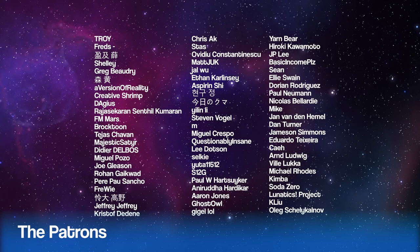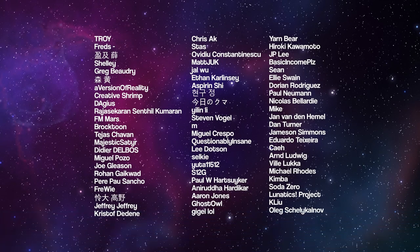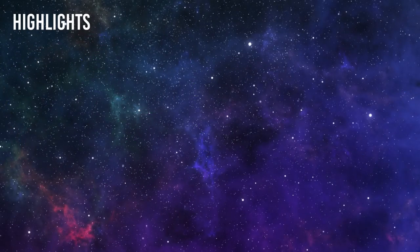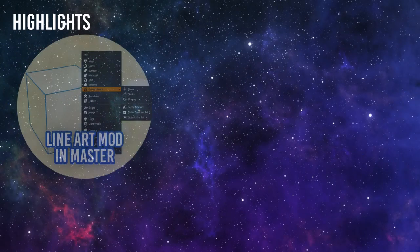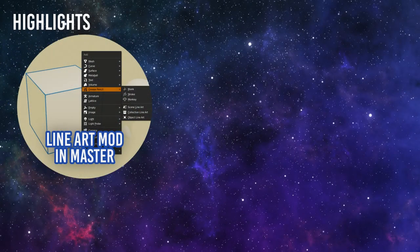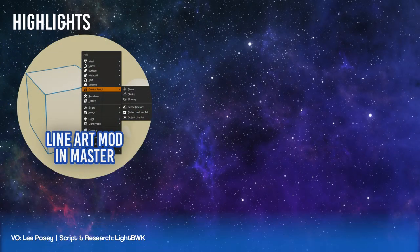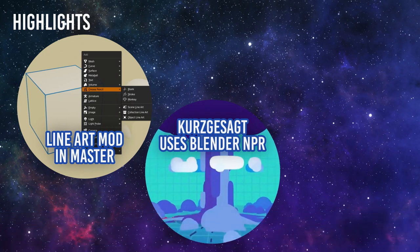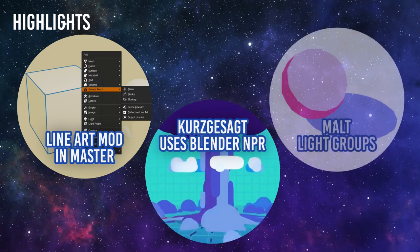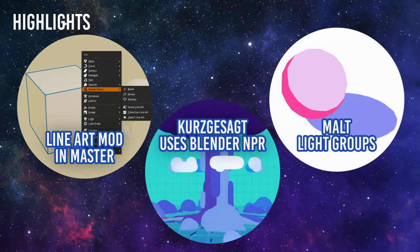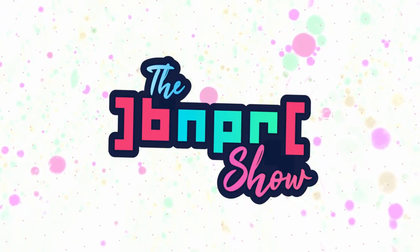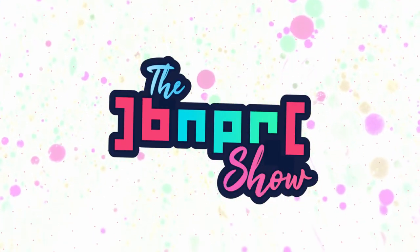This show is brought to you by these happy Patrons. Today's highlights: First, Lineart is in Master. Second, Kurzgesagt uses Blender NPR. And third, Malt has Light Groups. Welcome to the BNPR Show! A celebration of stylized rendering.